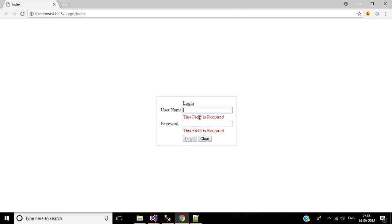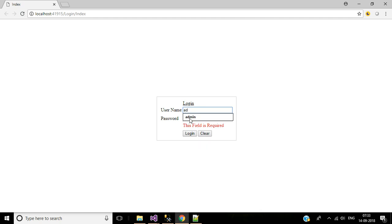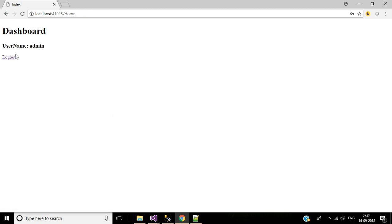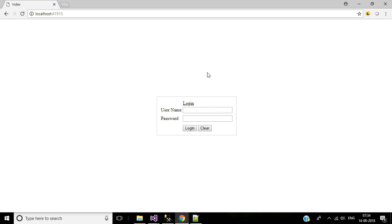This is the final output of this tutorial. If you click the login button without entering username and password, it will show the error message 'this field is required'. If you enter valid username and password and click login, it will go to the dashboard where we are displaying the username. We have also implemented logout — clicking logout redirects back to the login page.